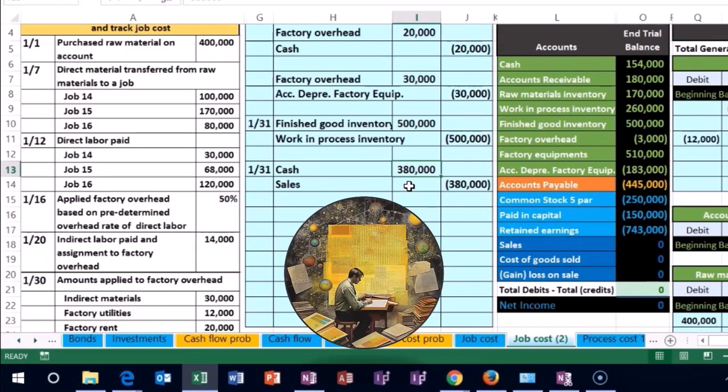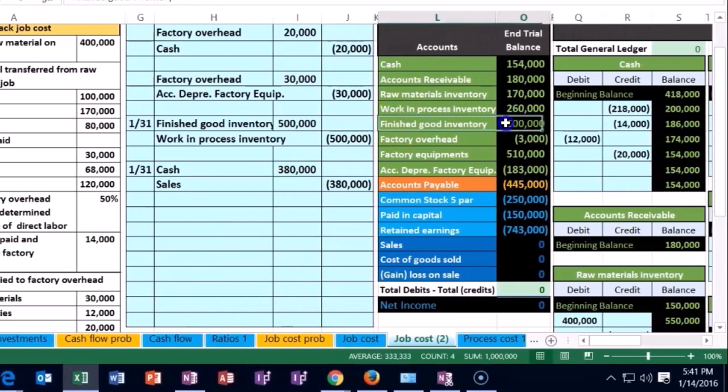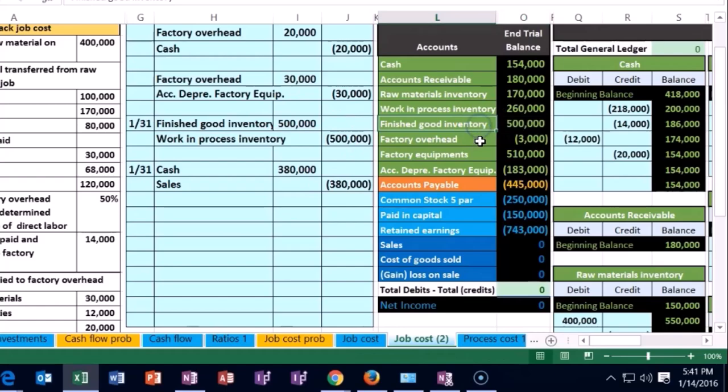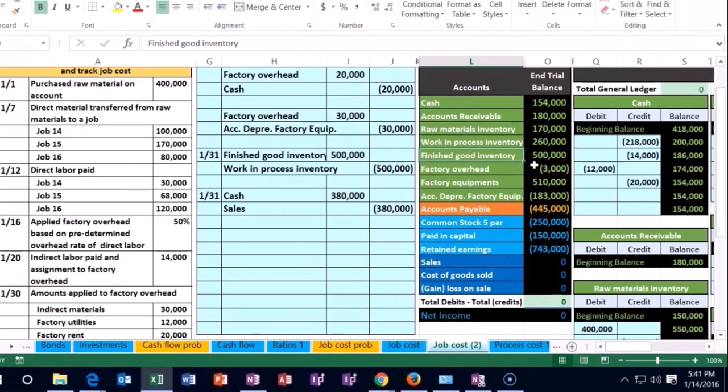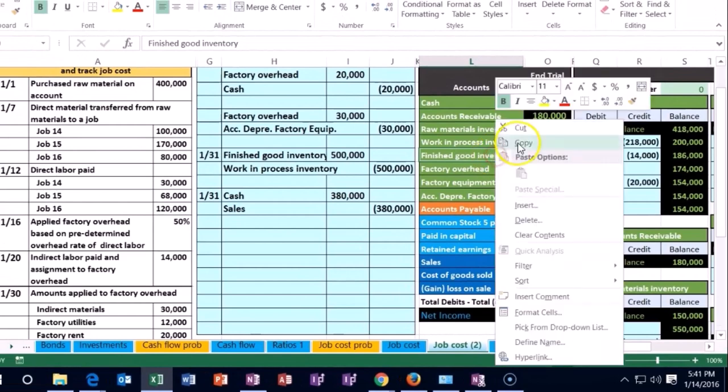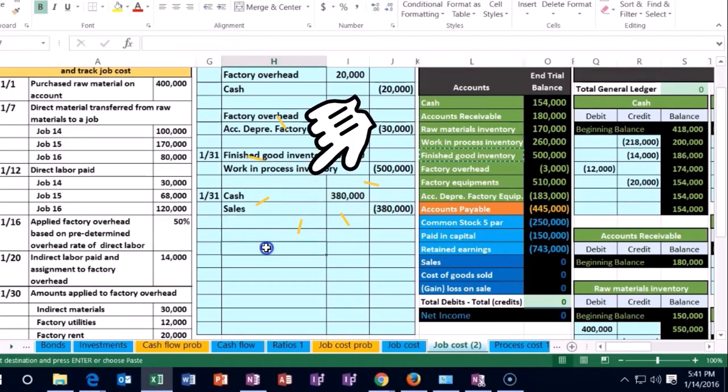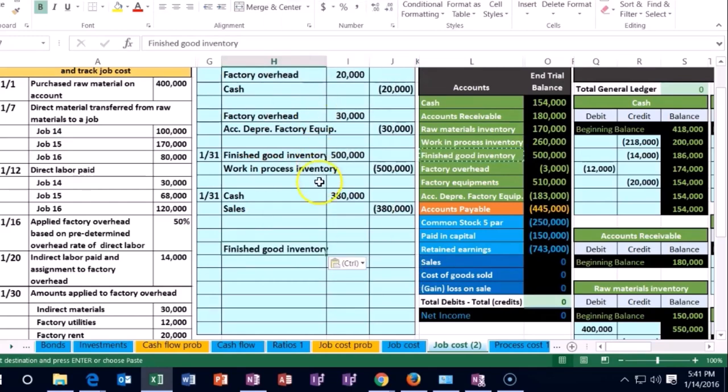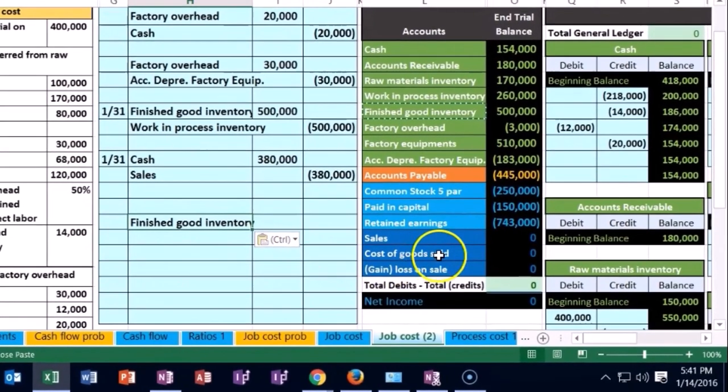We have to record the other half of the journal entry, similar to a merchandising company. We've reduced the inventory—the finished inventory—because we're not going to sell stuff that's in process. Inventory has a debit balance, so we're going to credit it to make it go down.